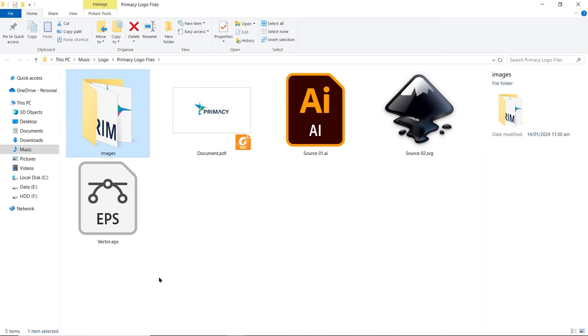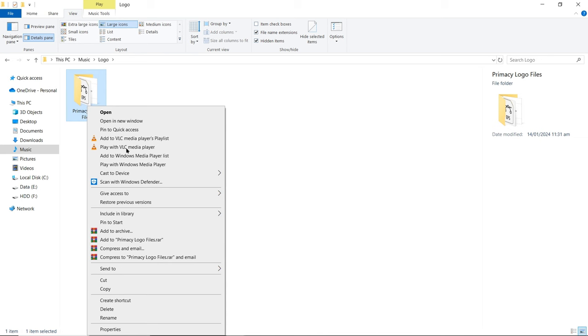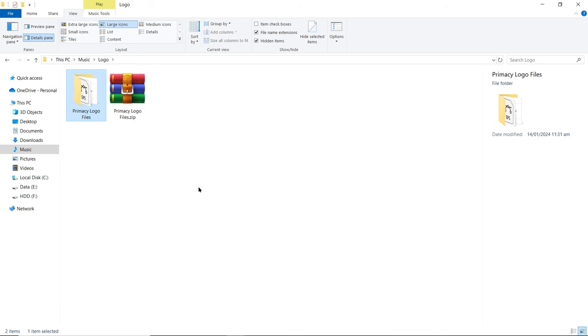To send the final files to the client, go to the main folder, right-click, and select Add to Archive. You can change the name and select zip format, then select OK. Now we can simply send this zip file to the client. Finally, we are done! I hope you enjoyed today's logo design process video. Consider liking and subscribing to our channel for more awesome content. Thank you very much for your time and have a nice day.